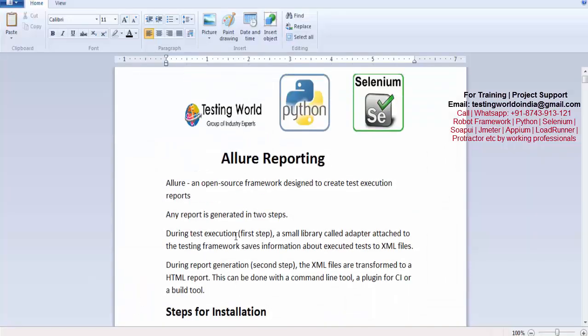So now step one is done where we have set up everything. In the next step or next video I will show you how we can generate reports using Allure.